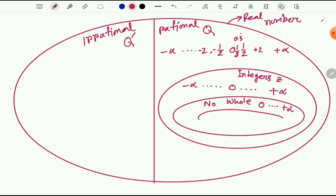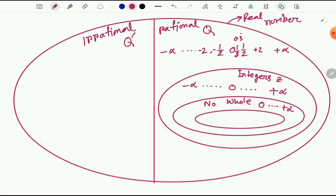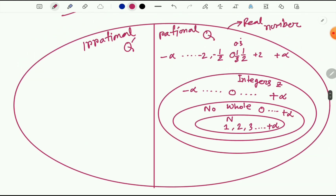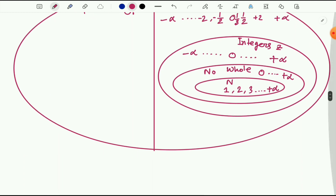Then let's draw another ellipse inside the whole numbers. This ellipse represents natural numbers, which are represented by N. Natural numbers means excluding zero — all numbers starting from 1 are natural numbers. So we'll now make a relationship between these numbers, which will be helpful to remember.